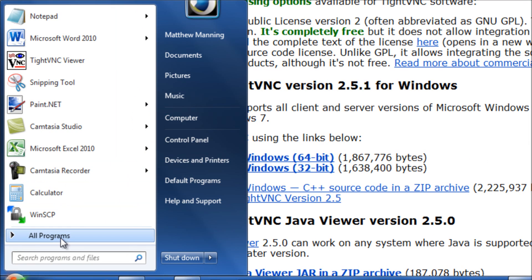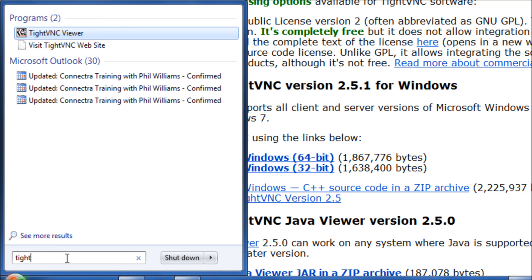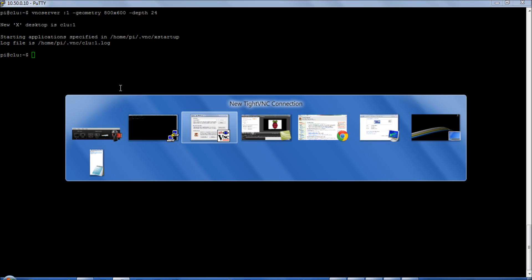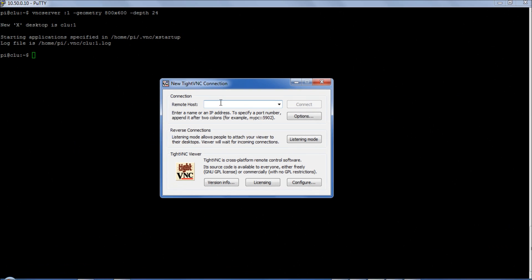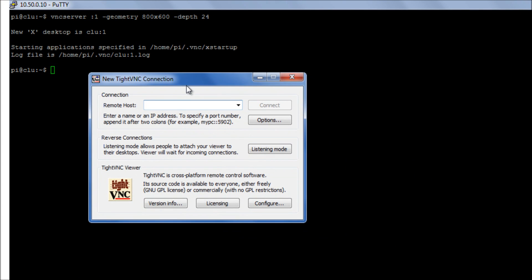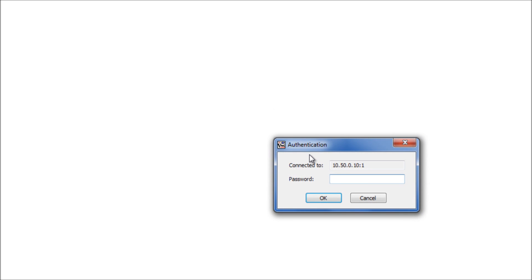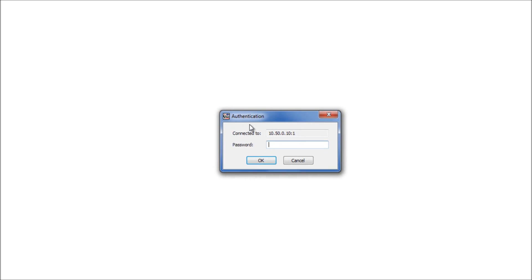And if we come here, tightvnc viewer. Okay, so we've got our session running in the background, session one. So we're going to type in the IP address of our Raspberry Pi. We're going to give it colon one, so we're talking about session one. This will present as a 800 x 600 color depth, 24-bit remote desktop. Type in the password.